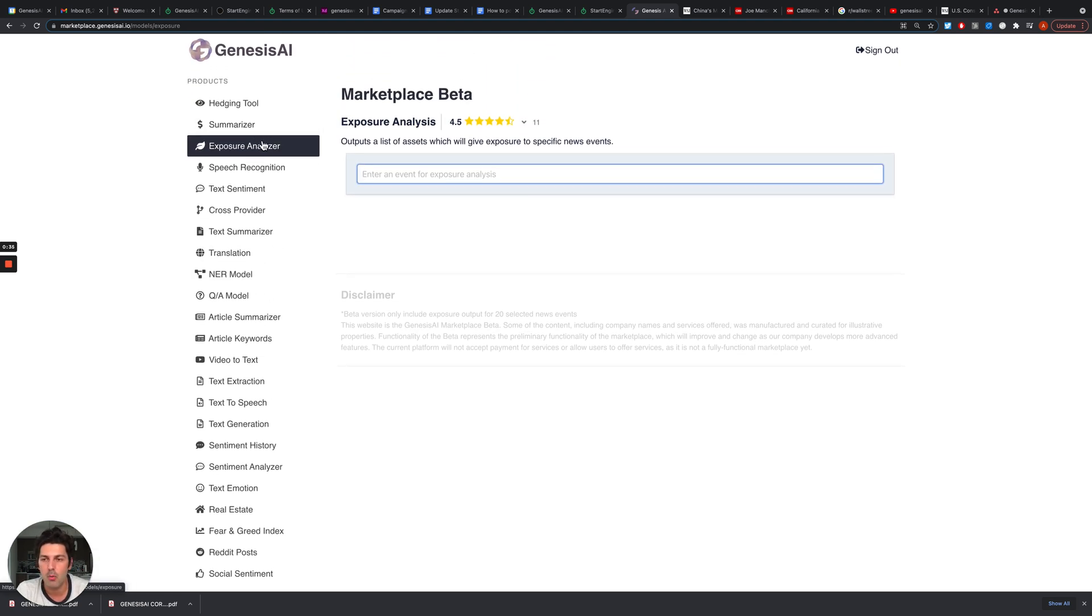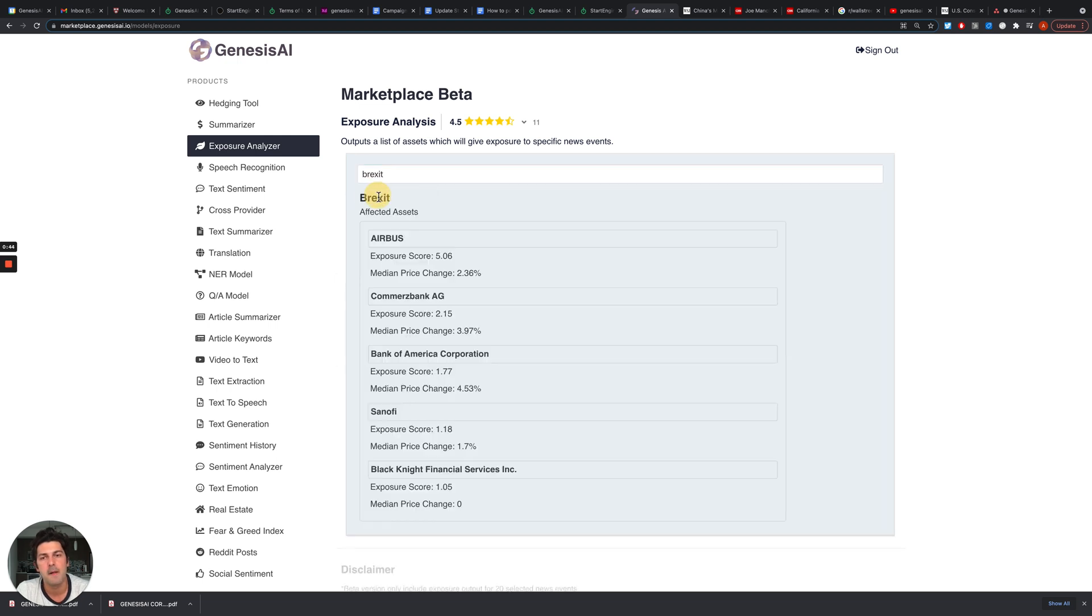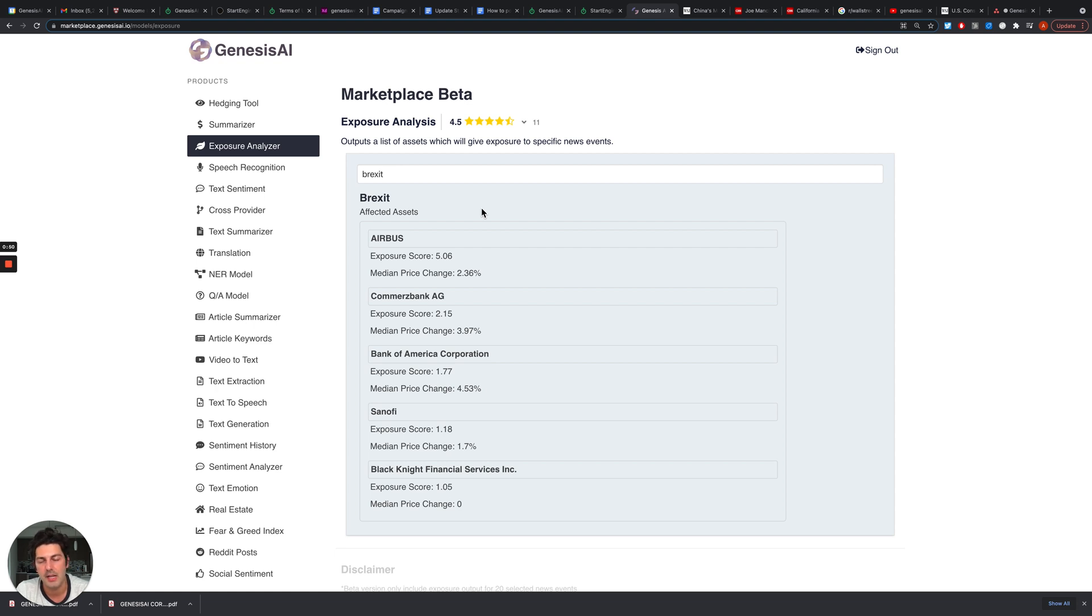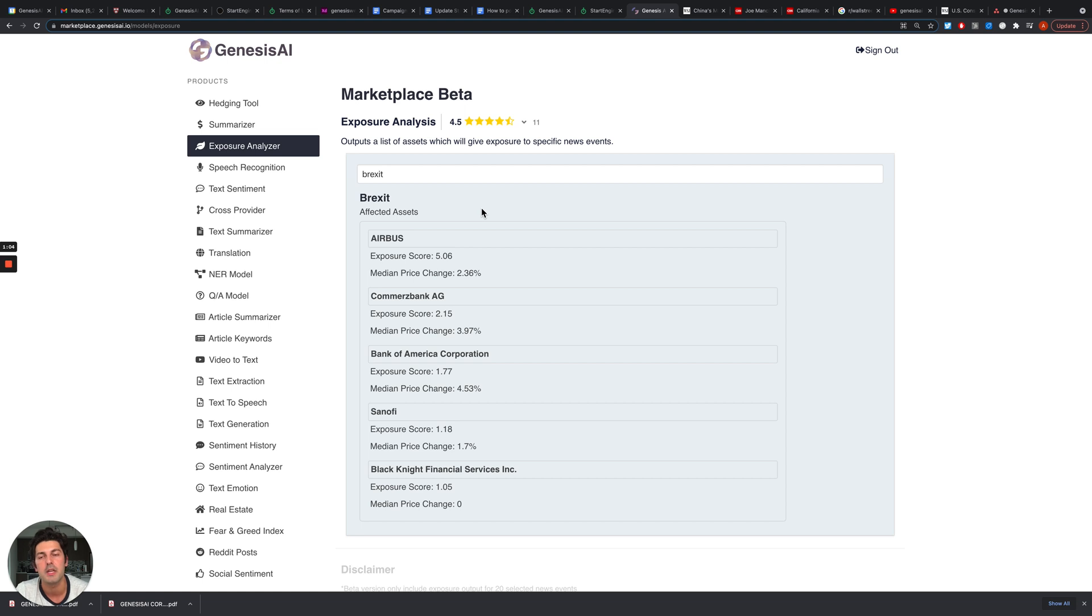One of my favorite tools is Exposure Analyzer. Here in natural language I can type a specific event, for example Brexit, and the tool will give me a list of assets that are most affected by Brexit. So if I want to take a bet on what's going to happen with a specific company that's tied to Brexit, this tool can help us discover how to get exposure to this specific large macro event.